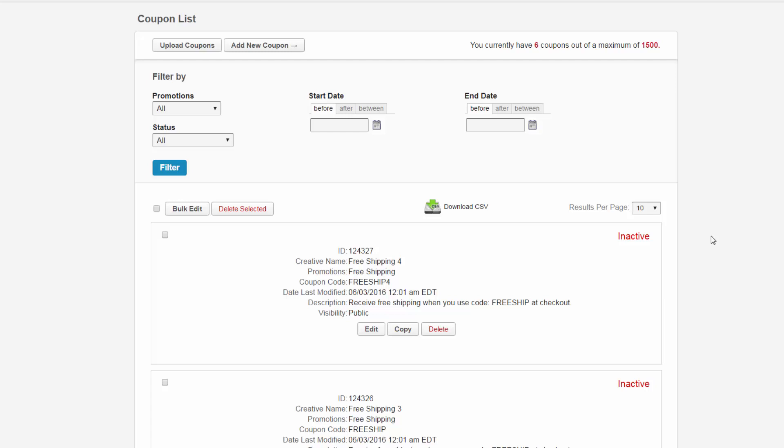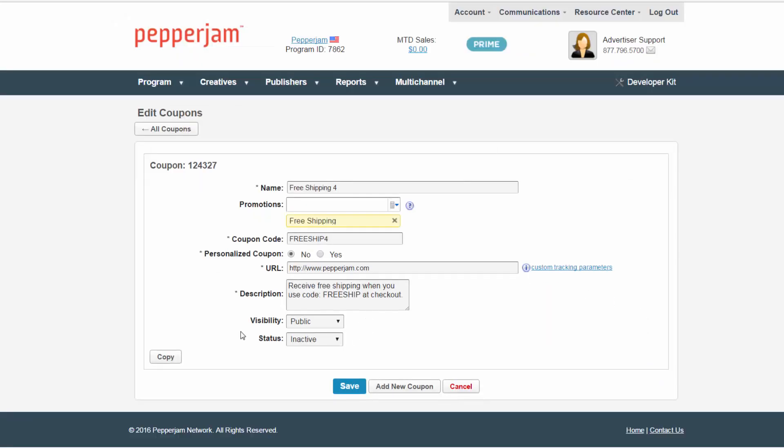Now, let's take a look at editing an individual coupon. First, select the edit button of the coupon you would like to change. Next, select the information you would like to edit.